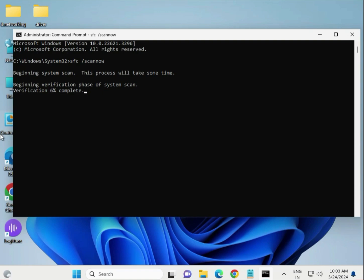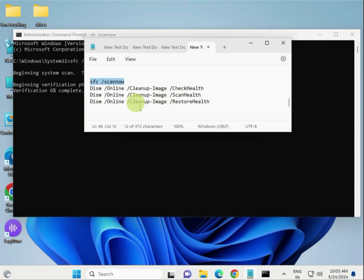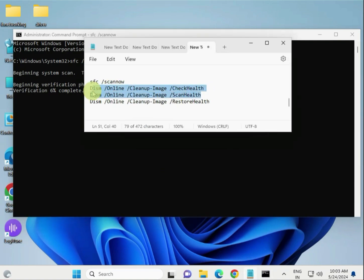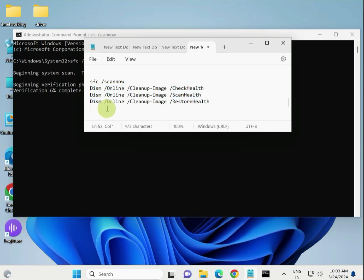It will complete 100 percent. Then type the second command, then the third one, one by one.